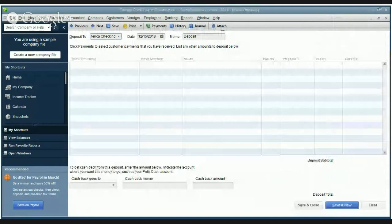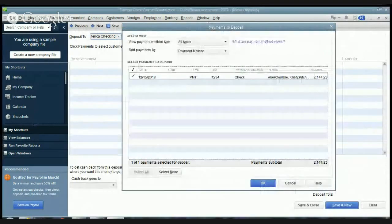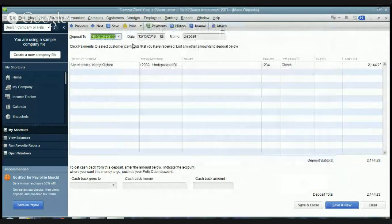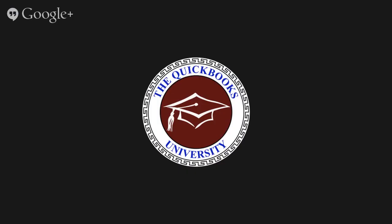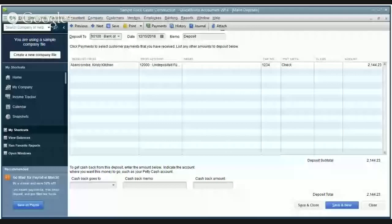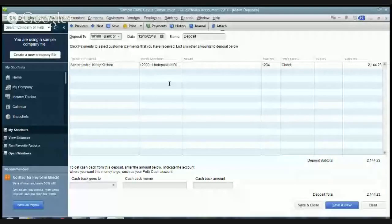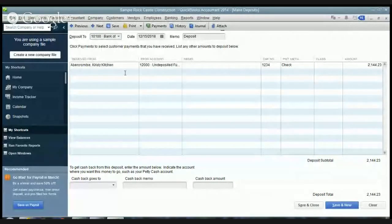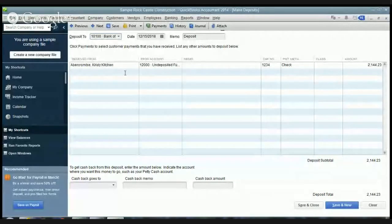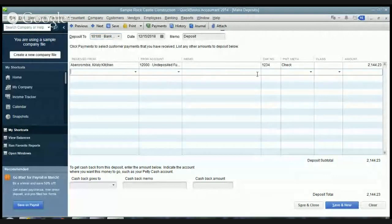So we want to check this off. Hit okay and then we want to make sure that it's going to the correct bank account. Let's say we're depositing to Bank of America and it's going to say receive from and it's coming from that undeposited funds account and there's the check. And if you have other checks that weren't part of invoices you can add them here for the deposit.